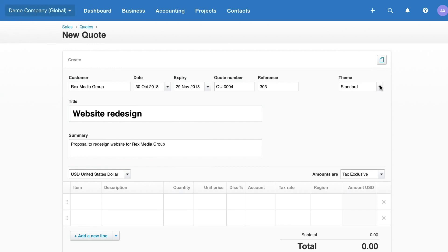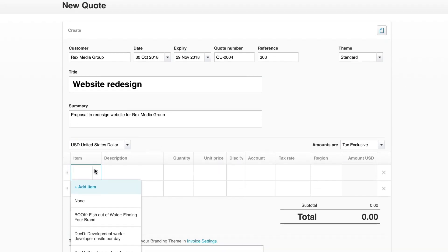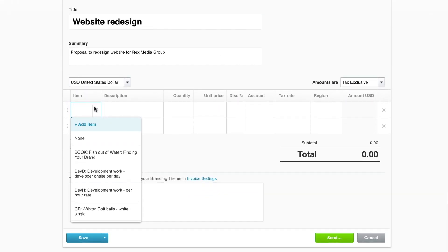Continue to complete the details of the quote. You can manually enter the products and services one by one, or, to save time, add them as inventory items in Products and Services, and they'll be available in the items drop-down list.